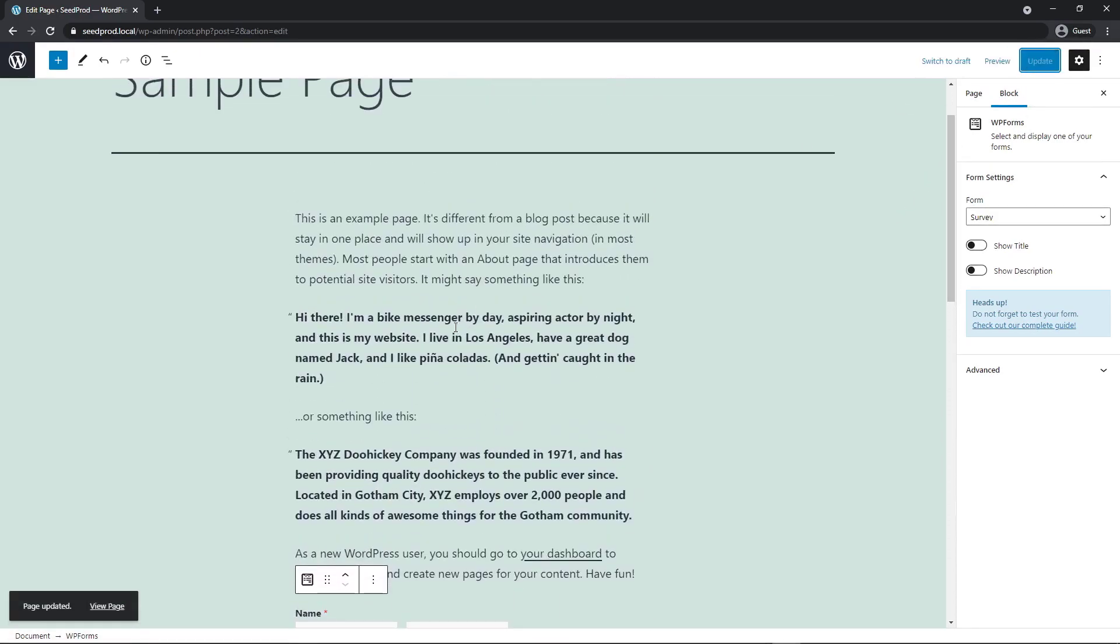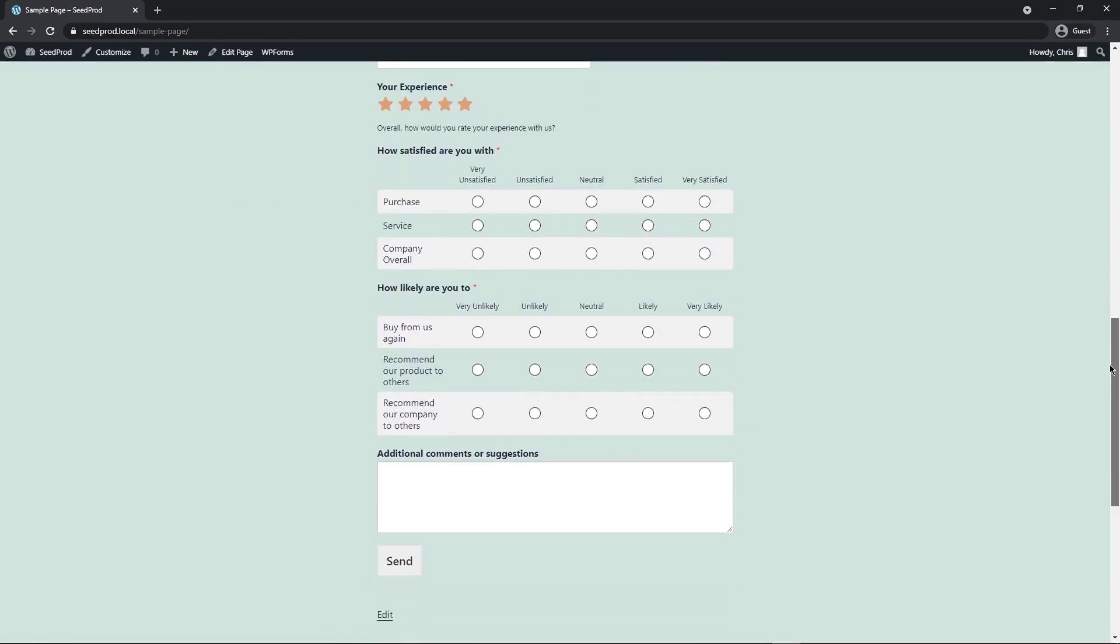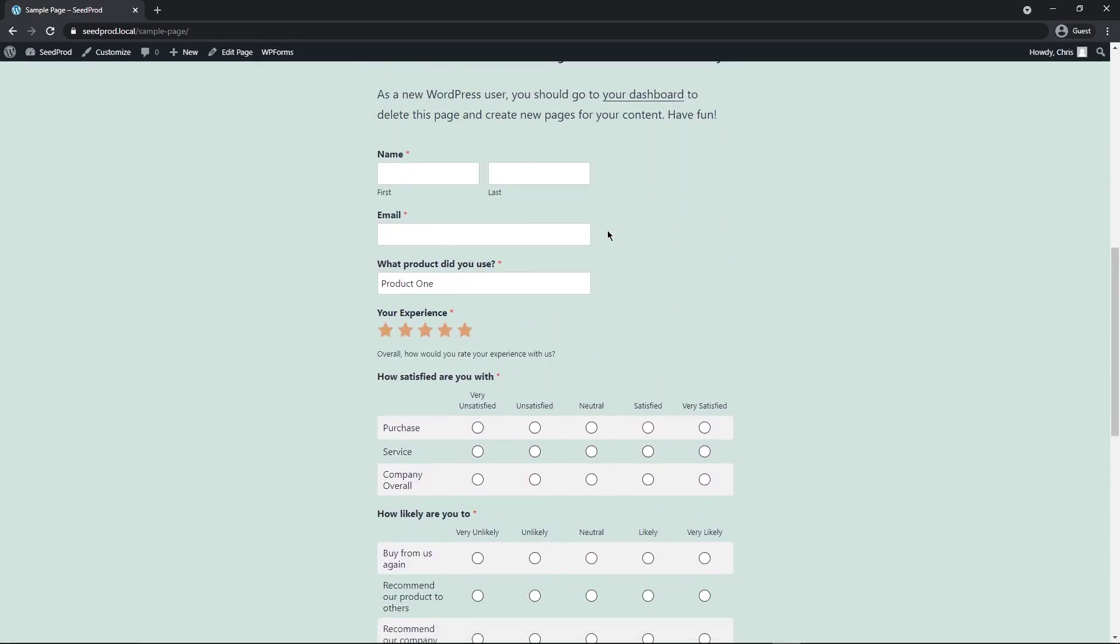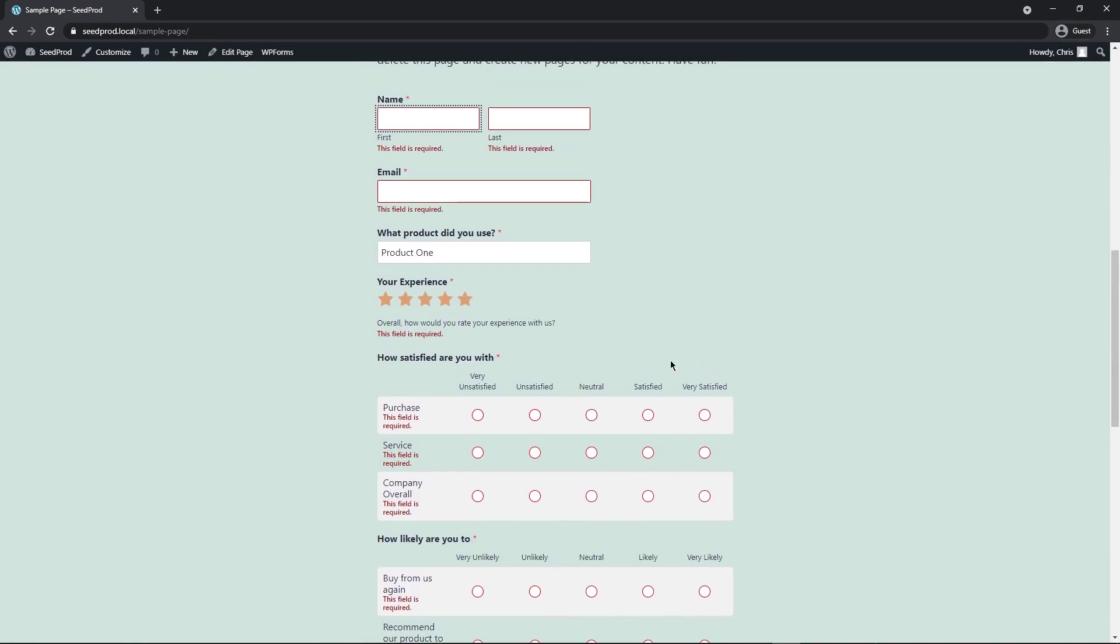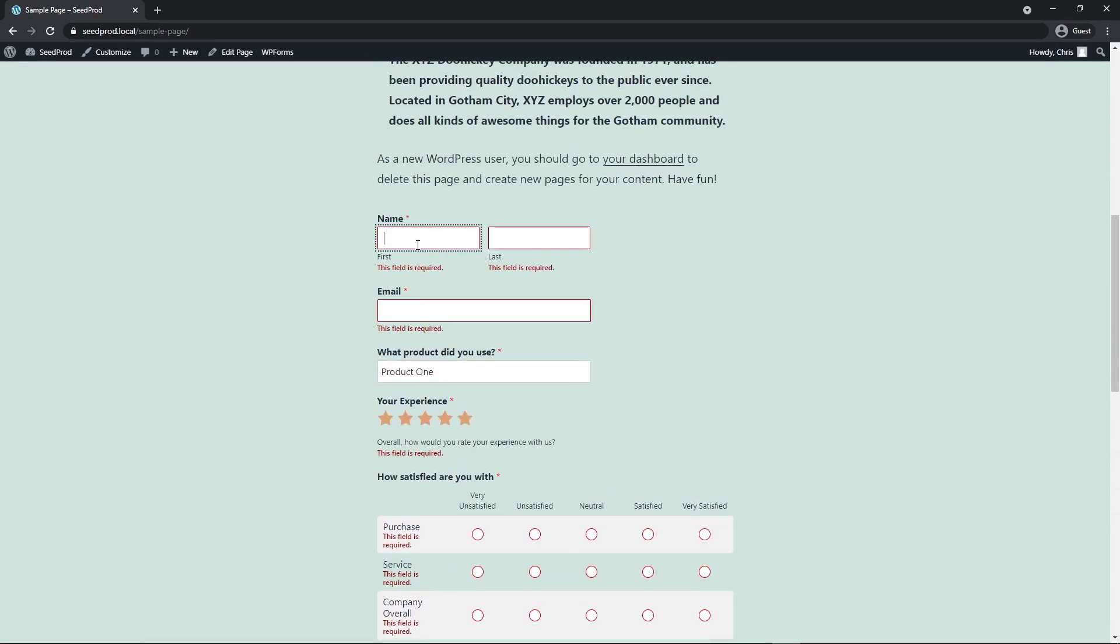Now, if I update the page and we view page and scroll down, we can see that that survey is into our page nice and quick and easy. Let's go ahead and click send and you'll see all of the error messages because all of these were required. So then we'll go ahead and fill these in.